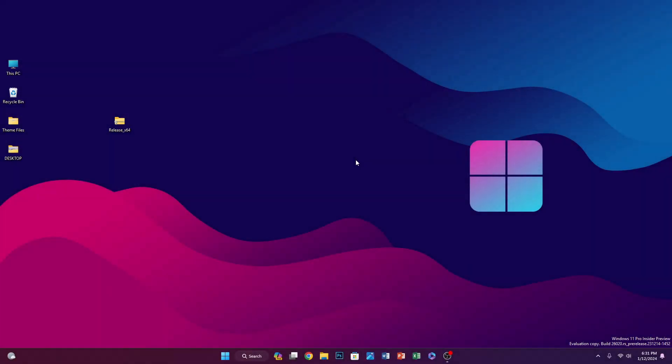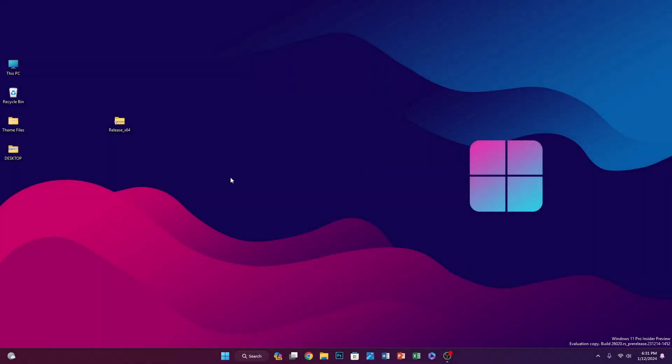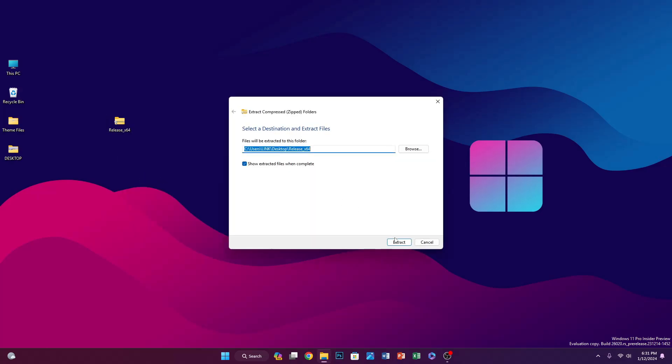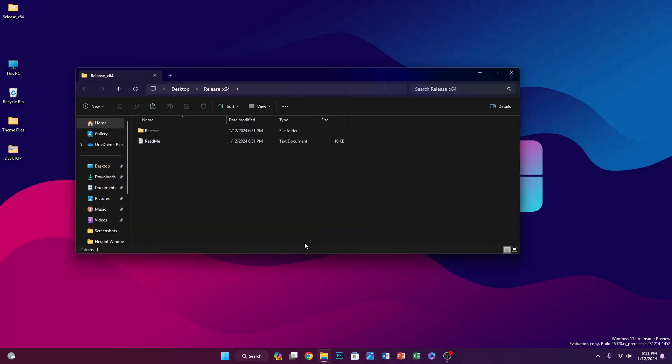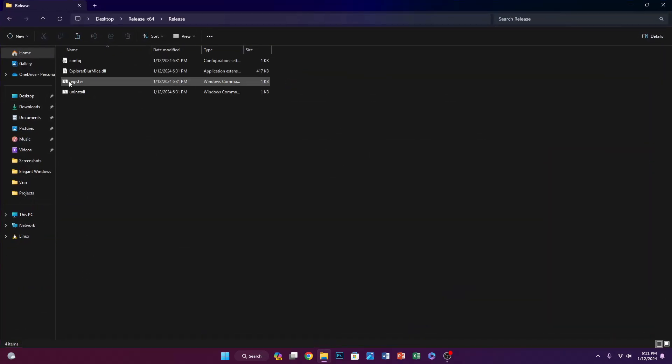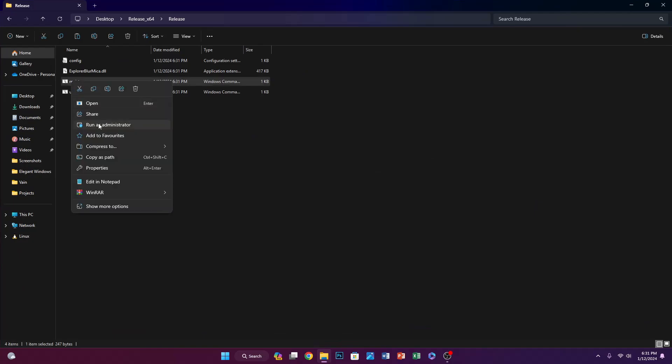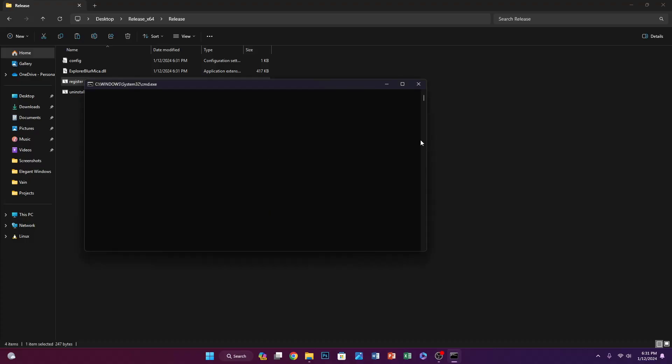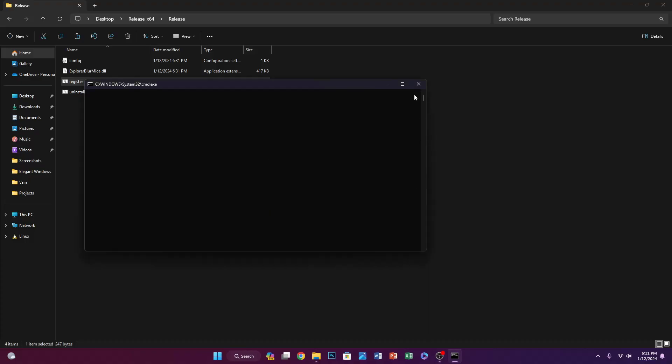I downloaded the file, so we need to extract it. Right-click on it and click Extract All, then click Extract. Next, we need to right-click on register.bat and click Run as Administrator. Then click More Info and click Run Anyway, then click Yes and click OK.